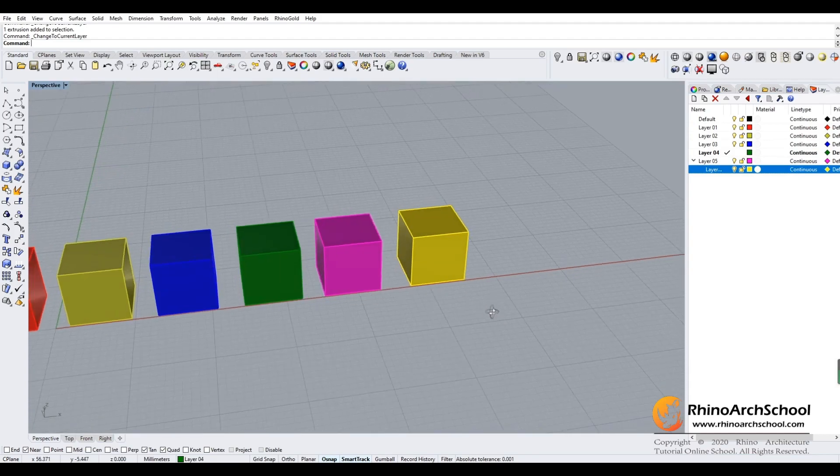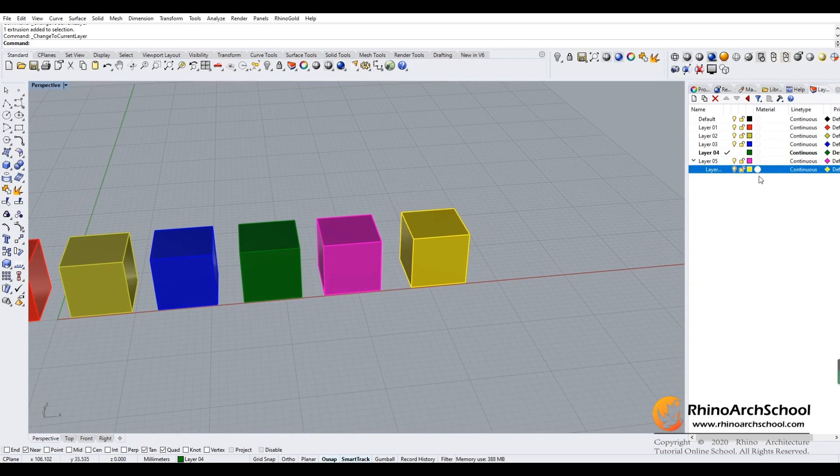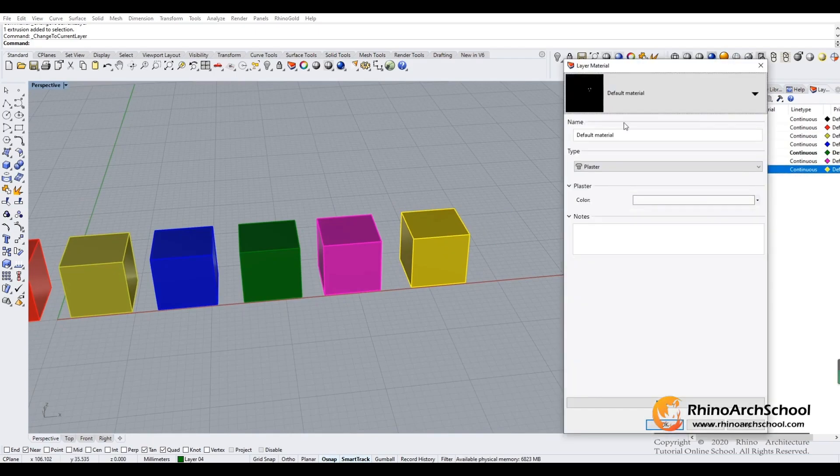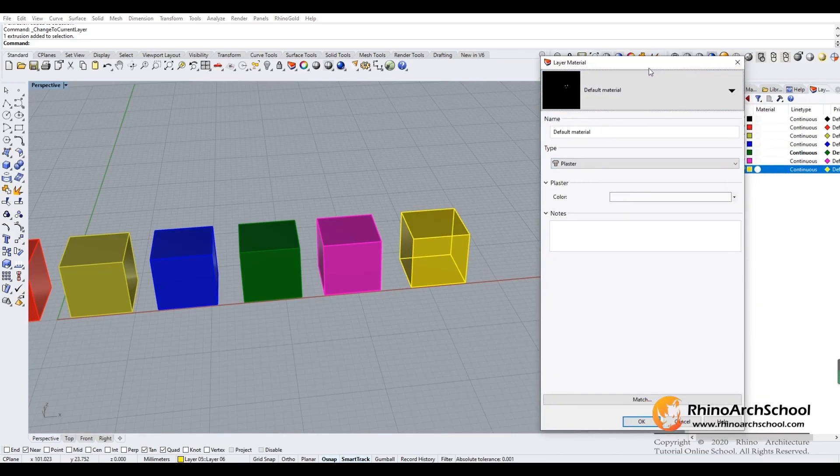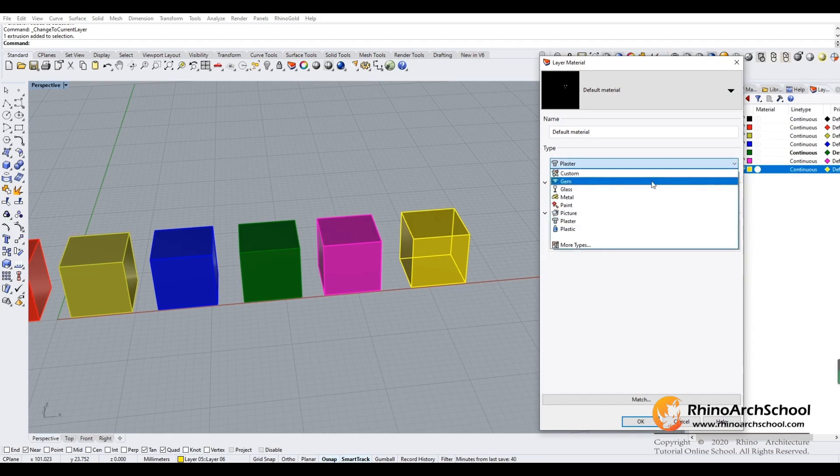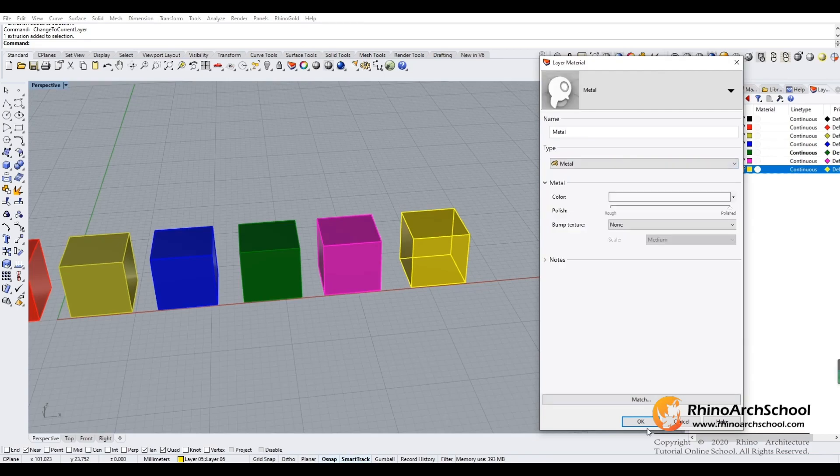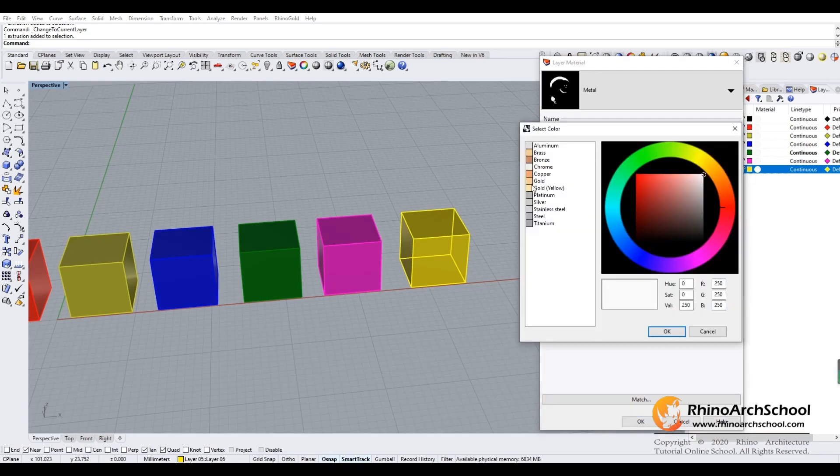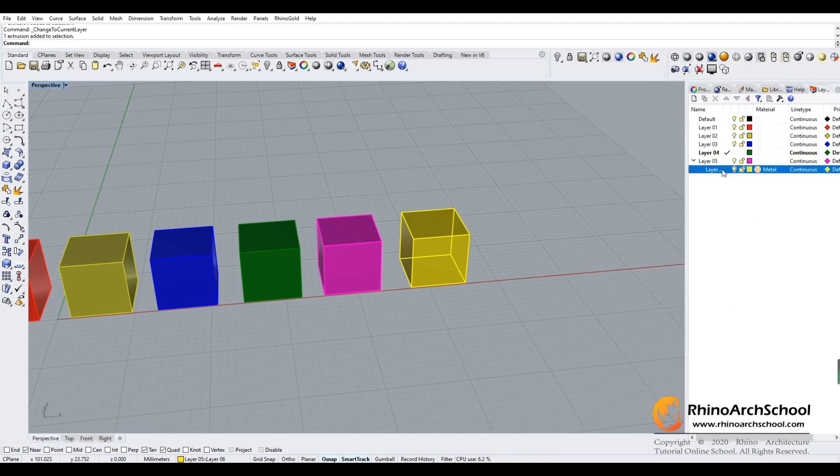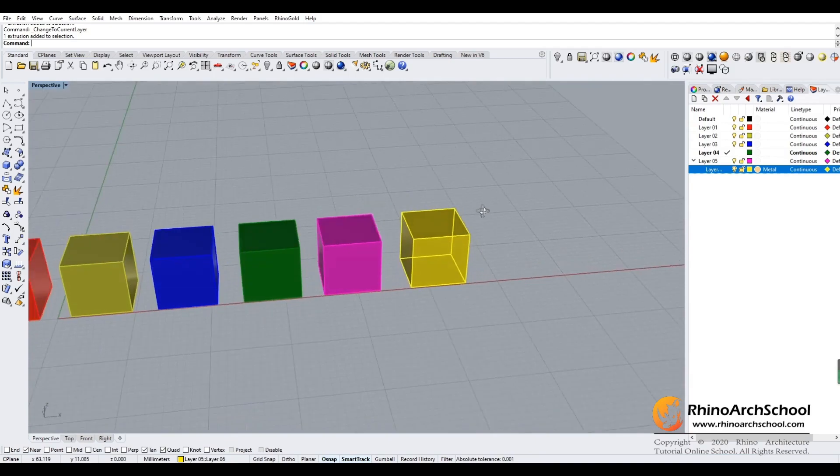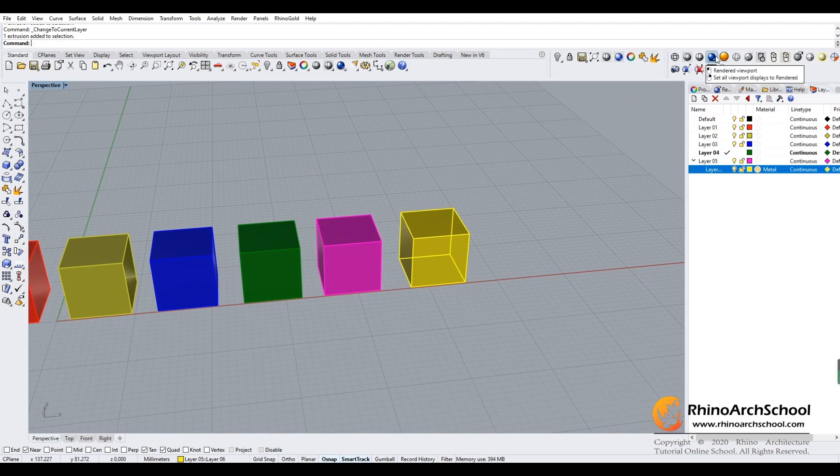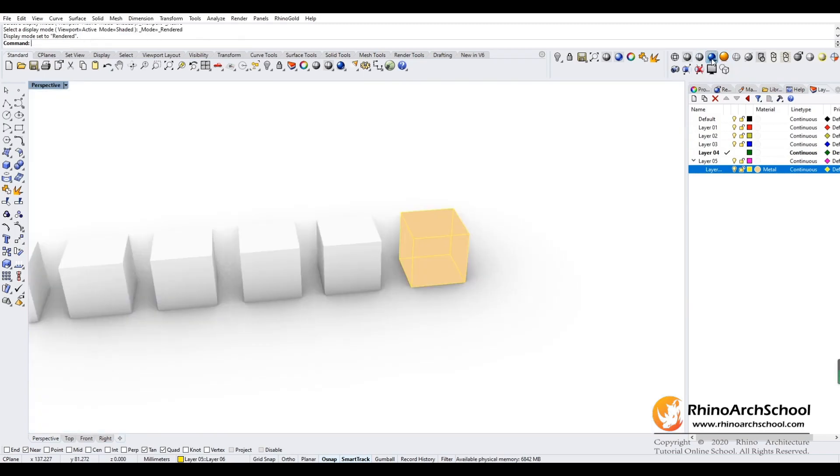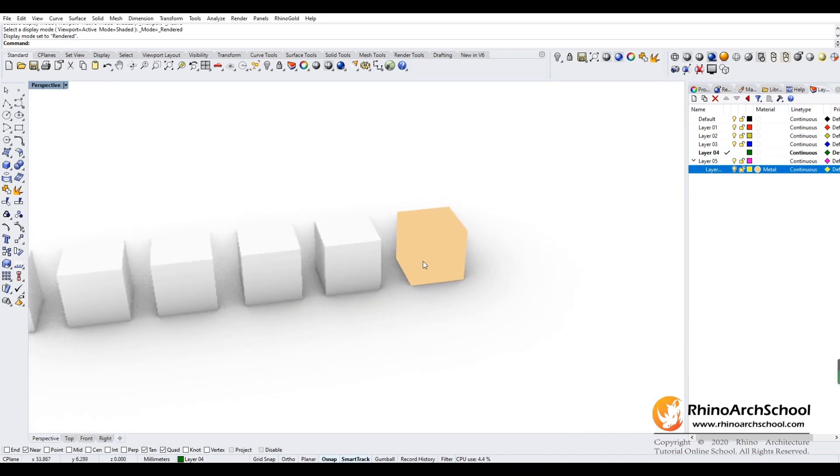Now let's look at the material section. If I click on the yellow box, the default material setting is plaster. If I change to metal and give it a color, it won't show anything in the modeling view. But if we go to the render view, you will see the material has been changed.